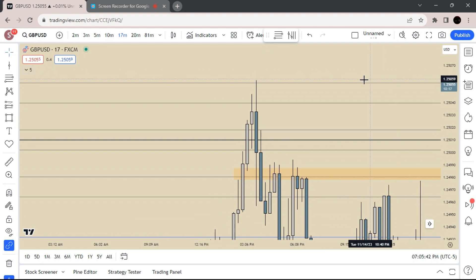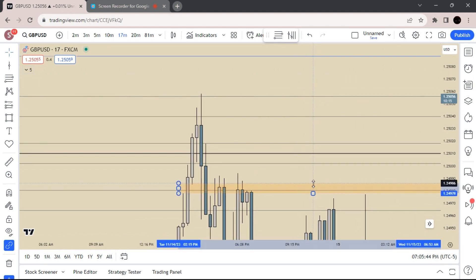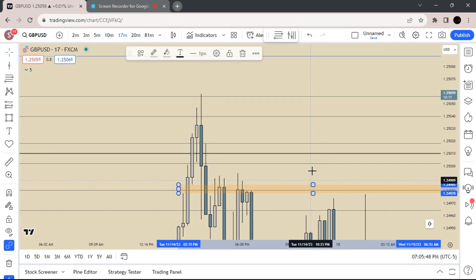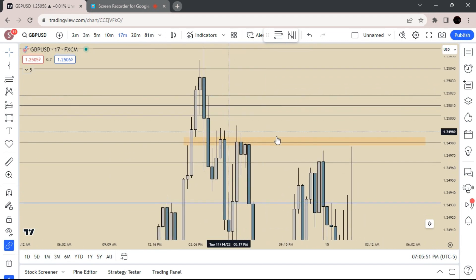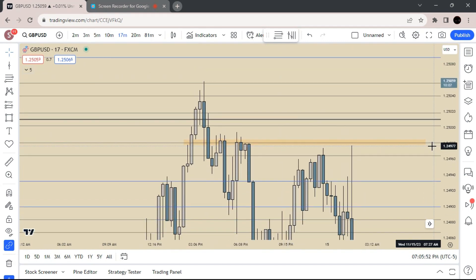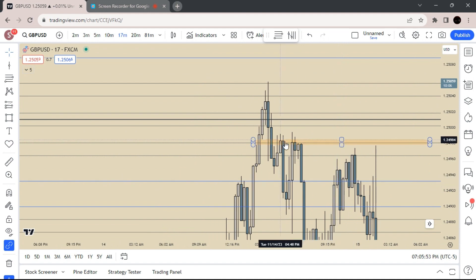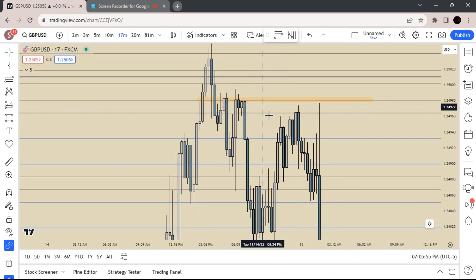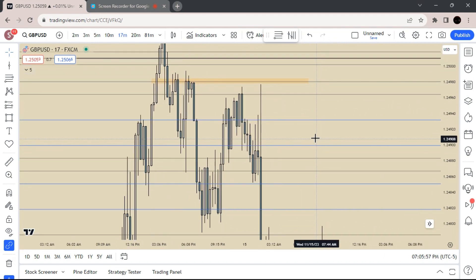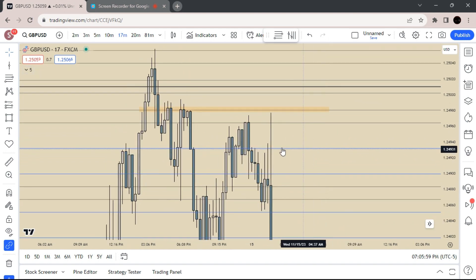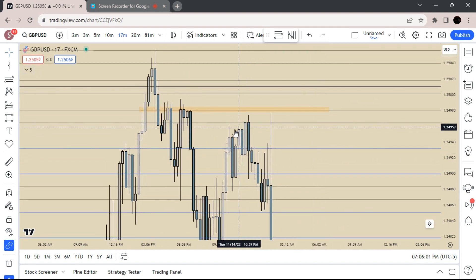But you see how when price breaks through this fair value gap, it rejects it perfectly, and then eventually we do come back up, but we don't tap it again — but these rejections right here work beautifully.